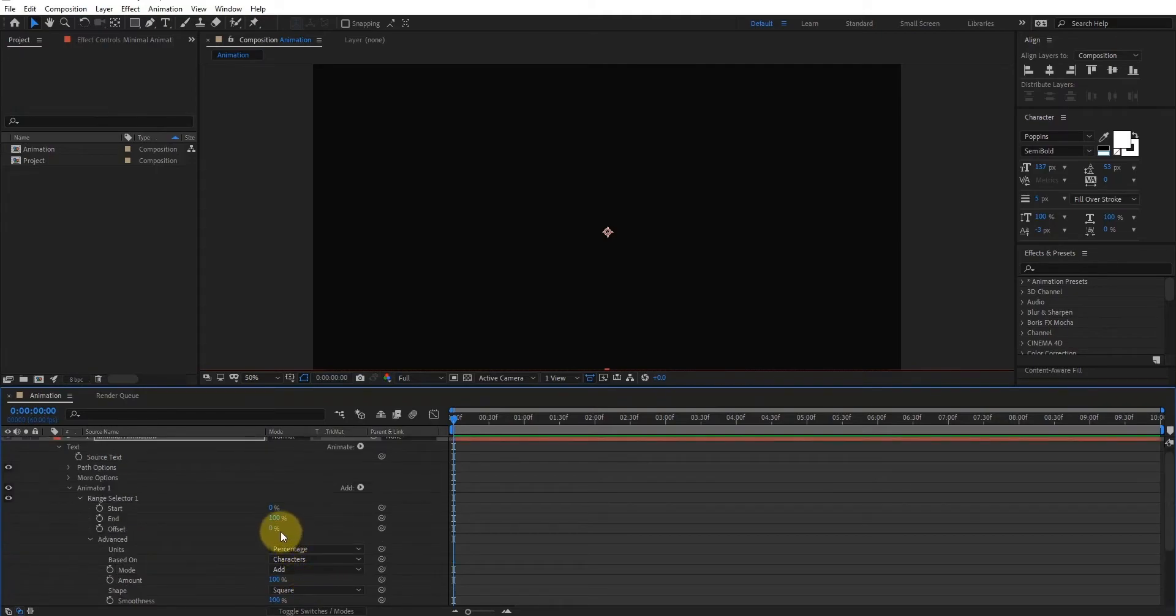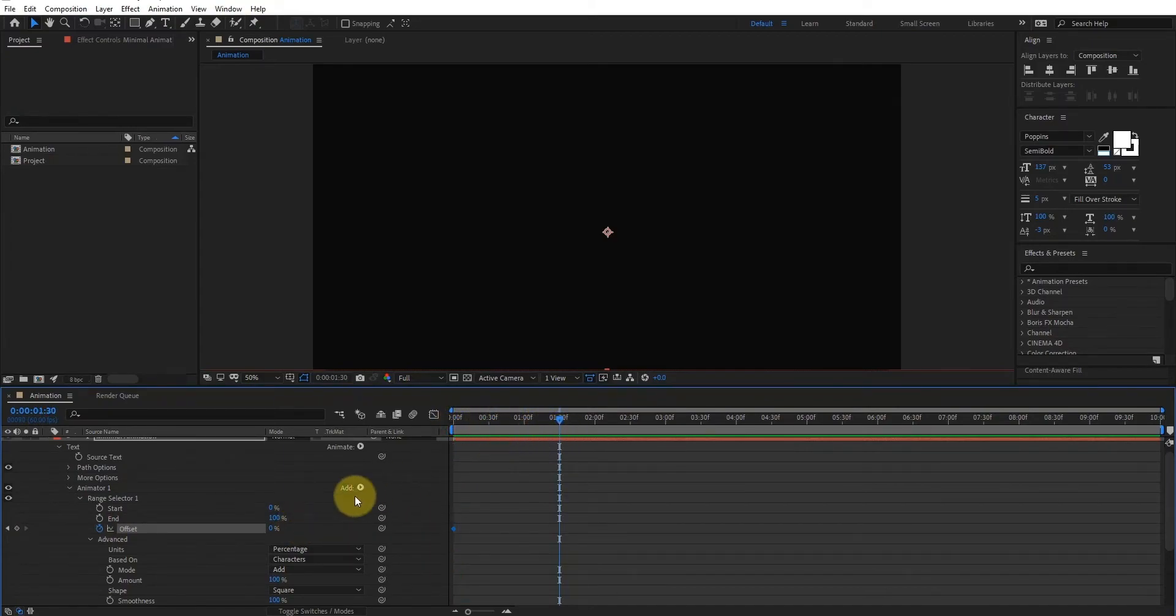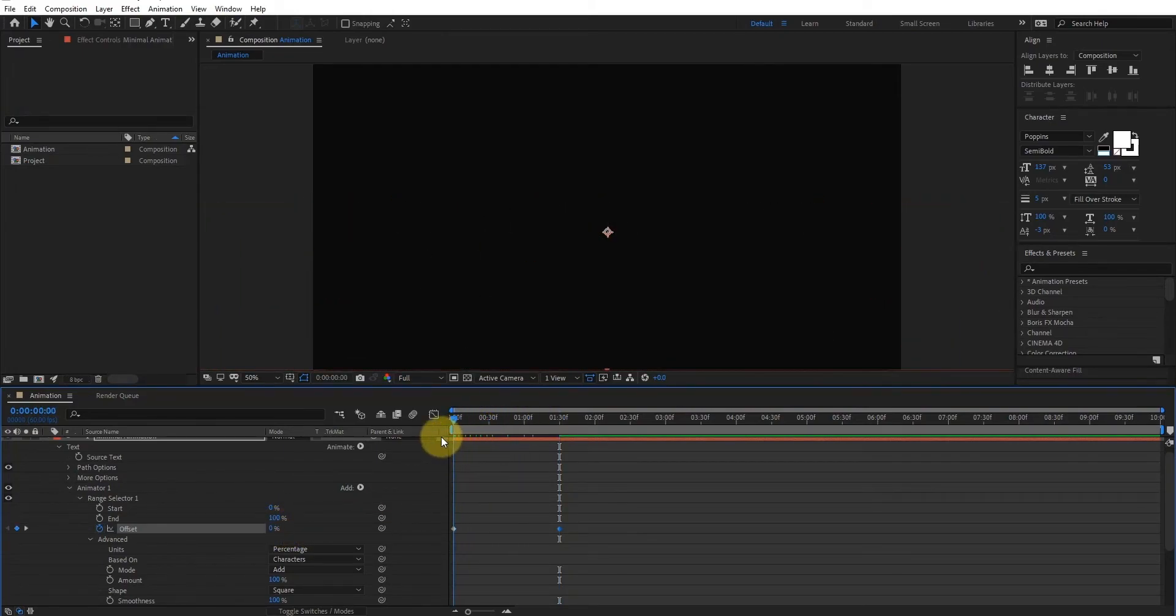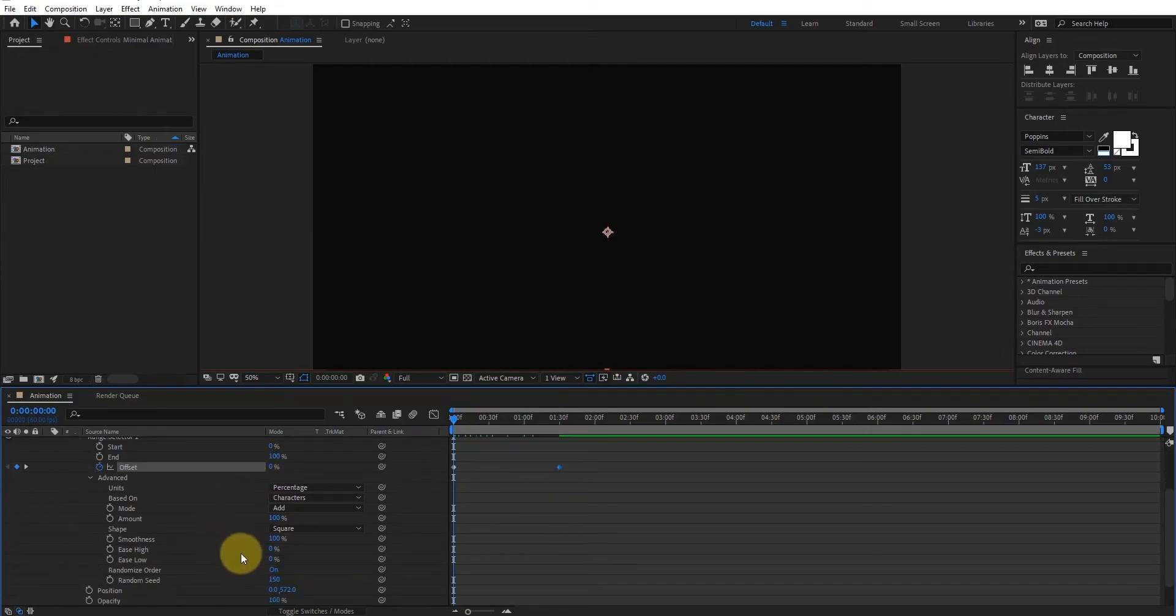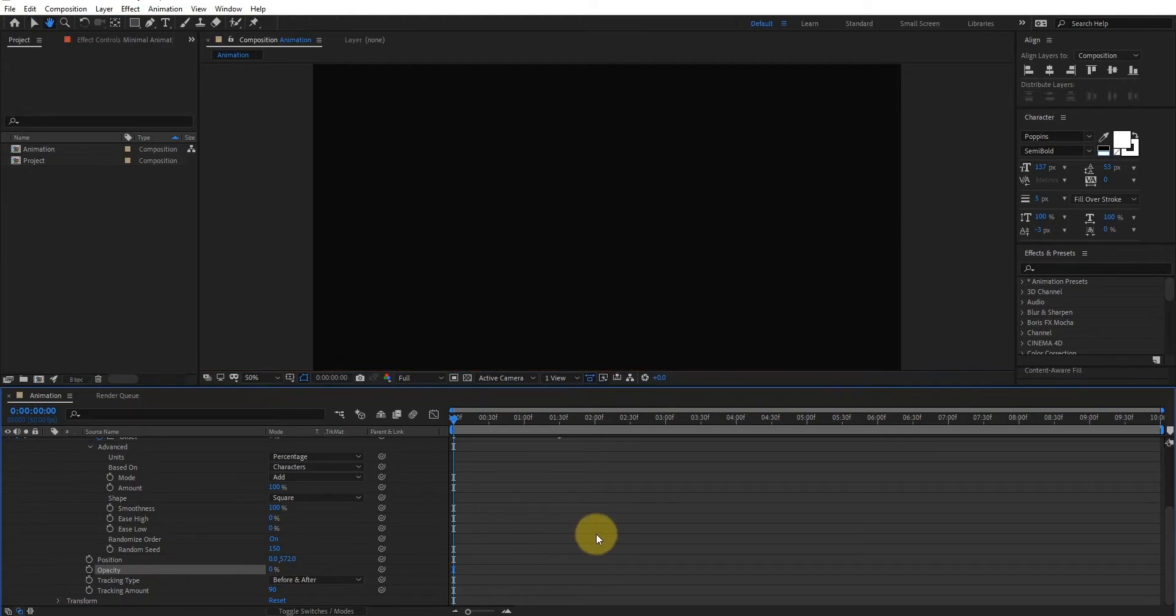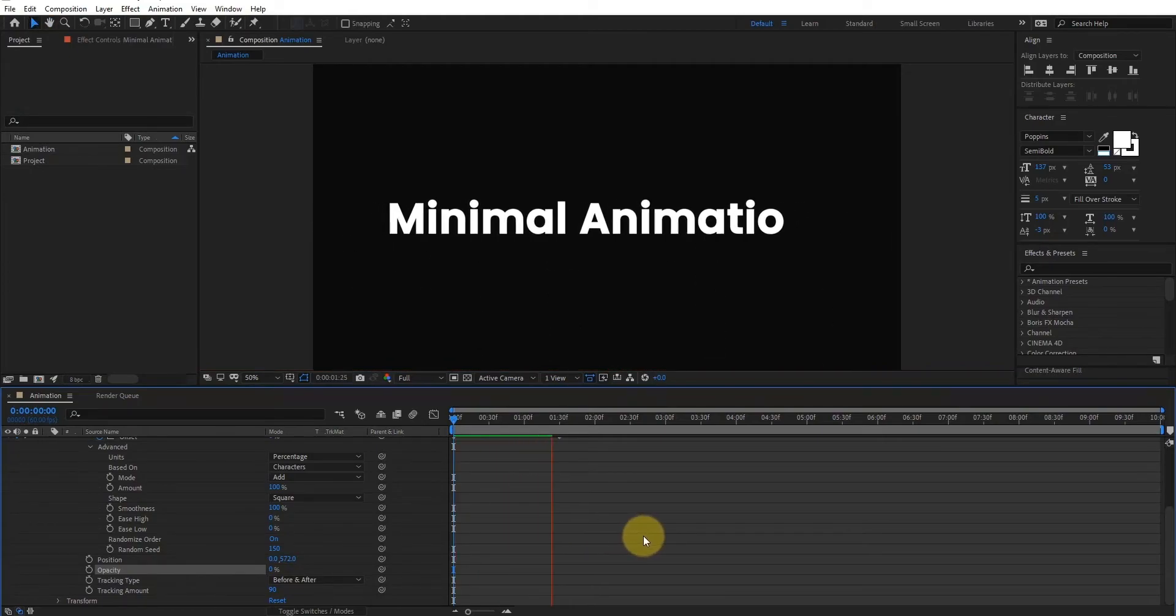Now we add first offset keyframe by clicking on stopwatch icon. And we add second keyframe at 1 second 30 frames. One more important thing, we can also set opacity value to 0%. Now our animation looks like this.